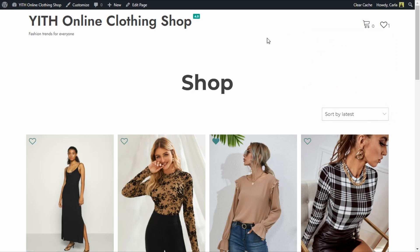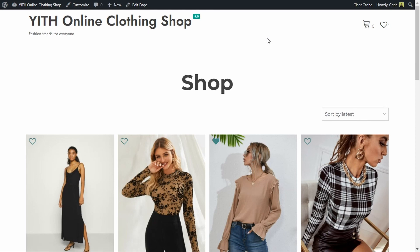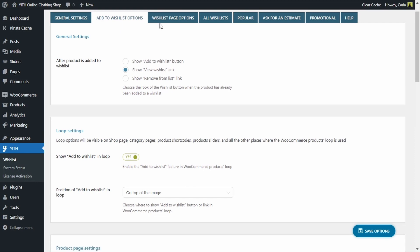Now that we've seen how the wishlist widget works, let's go back to the dashboard. We're going to focus on the plugin's first three tabs: general settings, add to wishlist options, and wishlist page options. Under the first tab we'll define the general behavior of our wishlists. Under the second one, we'll set the options to add products to the wishlist. And under the third one, we'll set the options for the wishlist page. I'll show you that page in a couple of minutes.